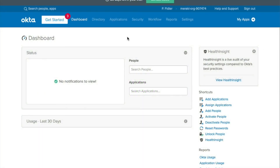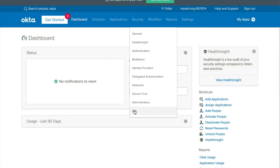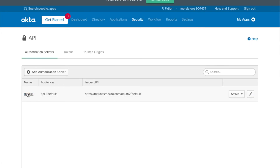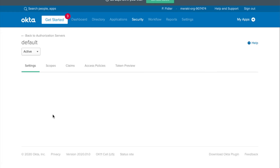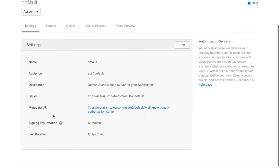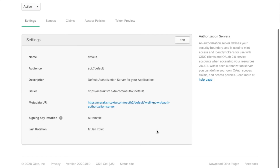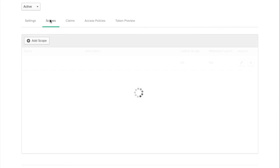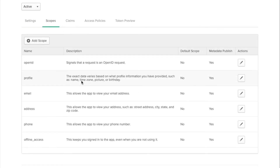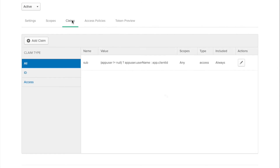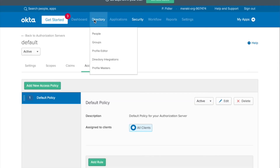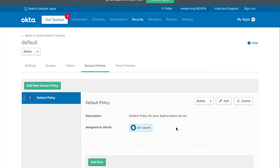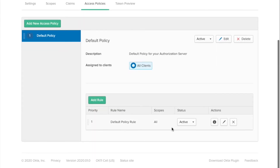Back in your Okta dashboard, go to Security and API. A default one should have already been set up for you. This contains some basic information and, as you can see, we have an issuer URL in there — we'll get to that later, but make a copy of it. We can also go through some of the scopes, clients, access policies, and token preview in here as well, but none of that is particularly relevant at the moment.